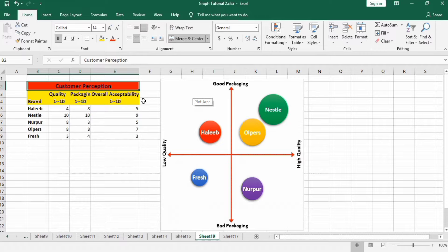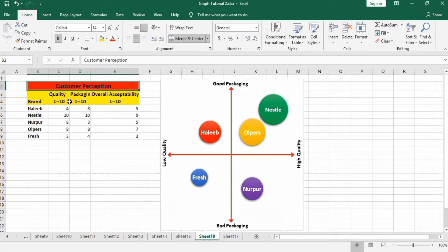I have generated this map using data which is the response of customers about different milk pack brands: Halib, Nestle, Norpur, Oldpur, and Fresh. These brands are evaluated on three criteria: quality, packaging, and overall acceptability. A scale of 1 to 10 is used, where 1 shows the lowest and 10 indicates the highest. Let's learn how to generate this graph using this data.